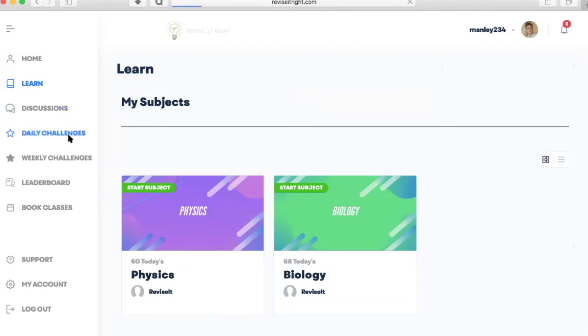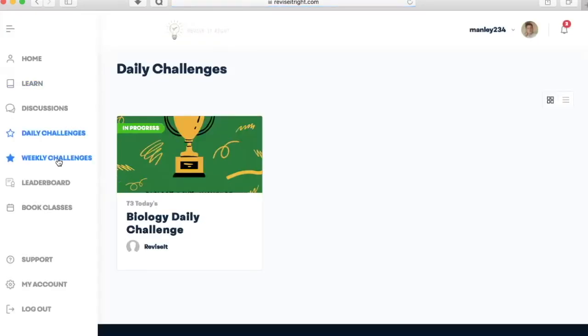We will also have daily and weekly revision challenges for each biology, chemistry and physics, new challenges each day. And this will link in with the leaderboard.